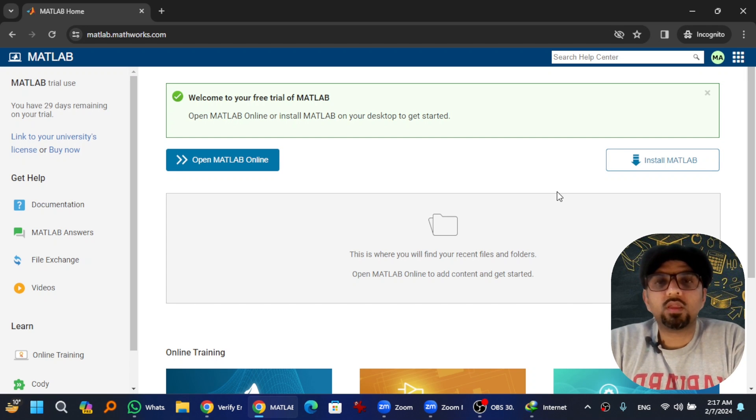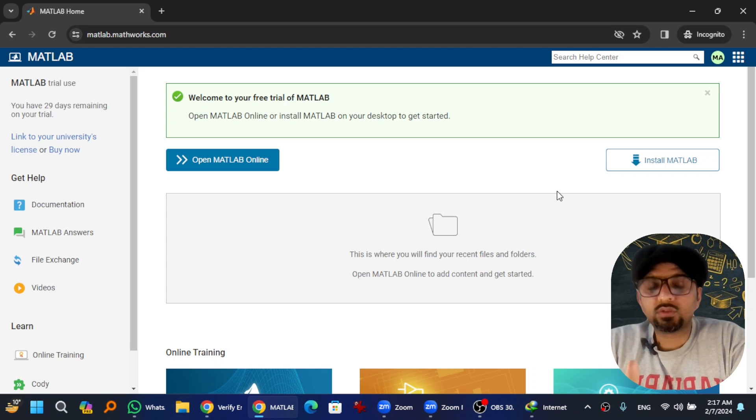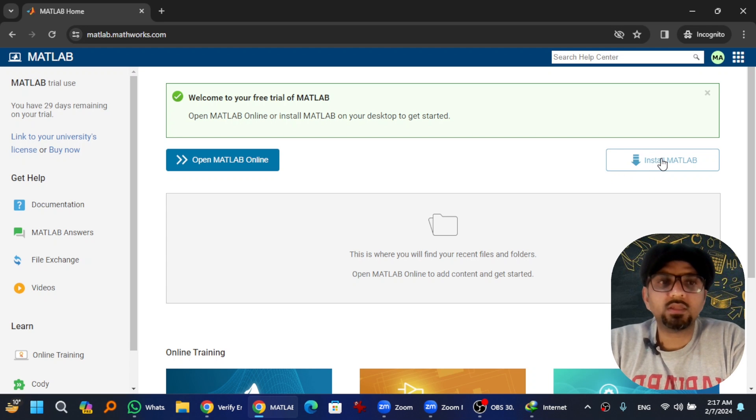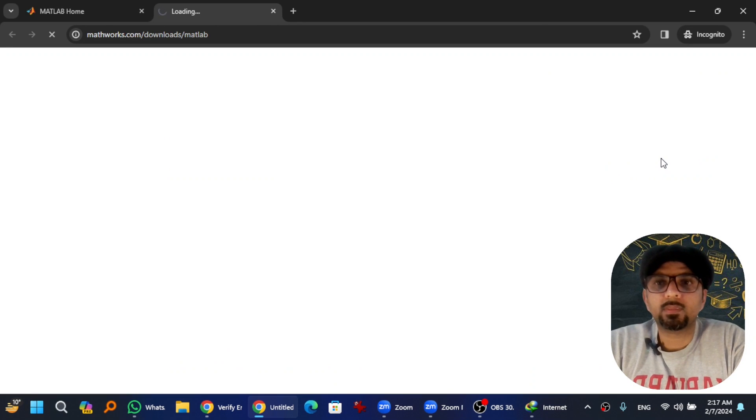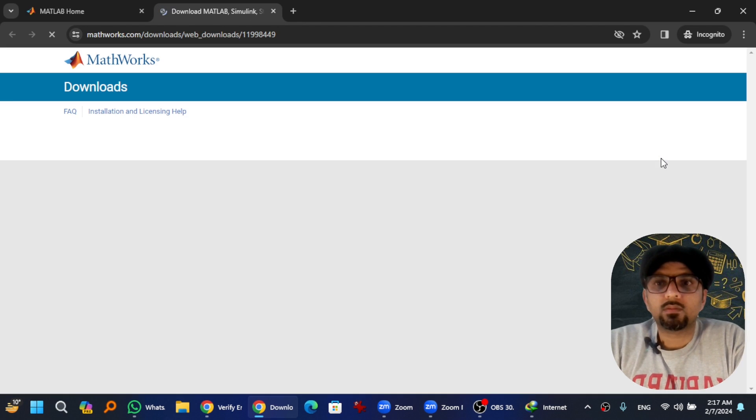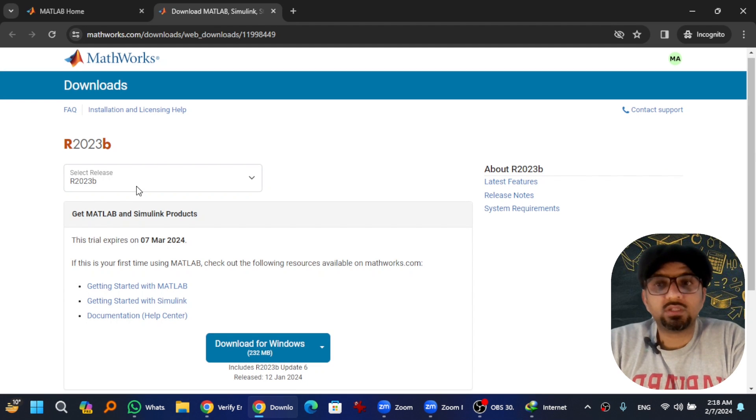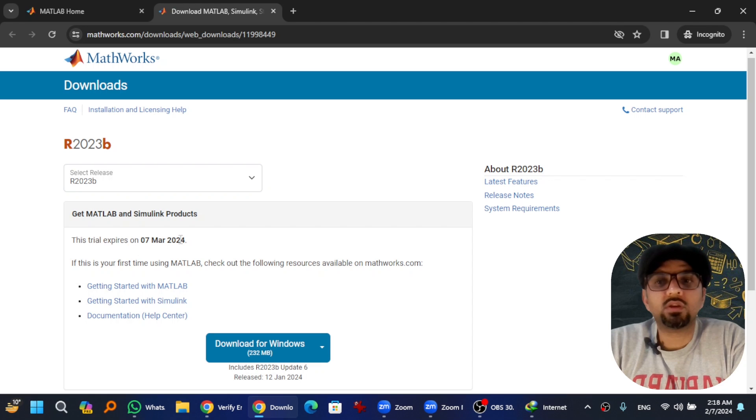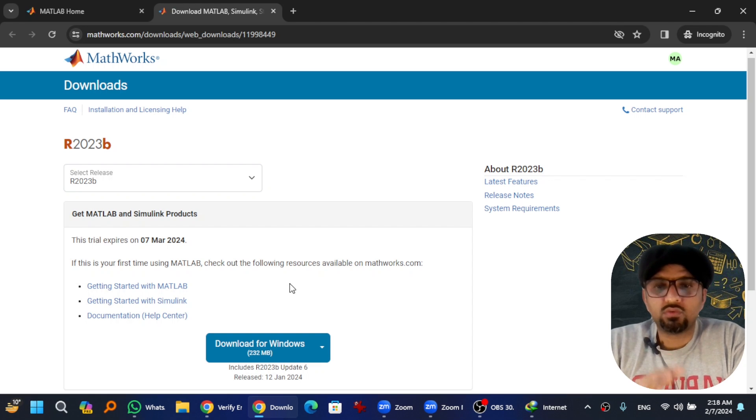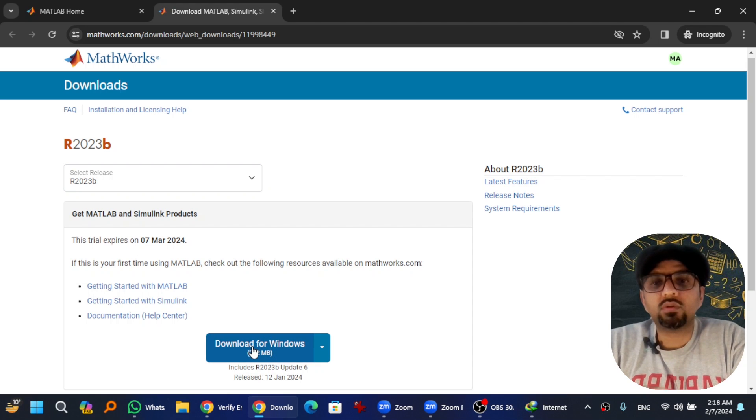So now if I want to download the software, hit at this Install MATLAB. This is the latest edition, the trial will expire on 7th March 2024. So now I need to download it, so I will go to Download for Windows.